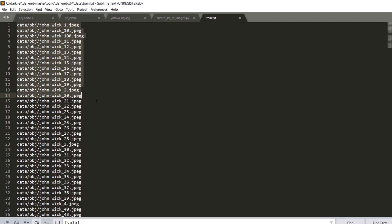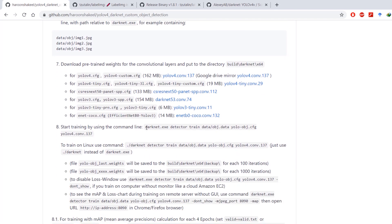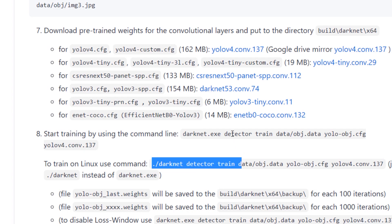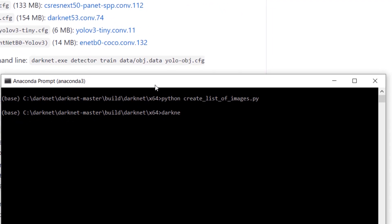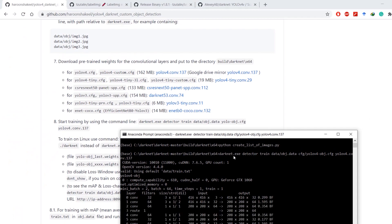If we open train.txt it has paths to images used in our training — there are 46 images total, which should suffice. Now to train the model we are going to issue this command. If you are on Windows this command will start the training; if you are on Linux then use the Linux command. I'm on Windows, so let's fire up an Anaconda prompt and issue: darknet.exe detector train data/obj.data cfg/yolov4-obj.cfg yolov4.conv.137. Hit enter and it will start the training — it's going to take some time.